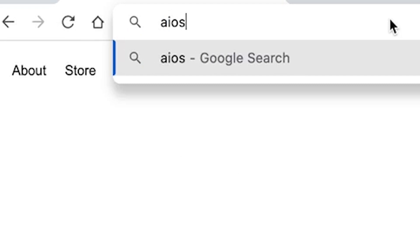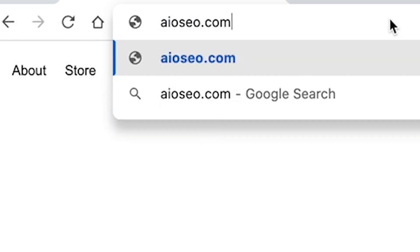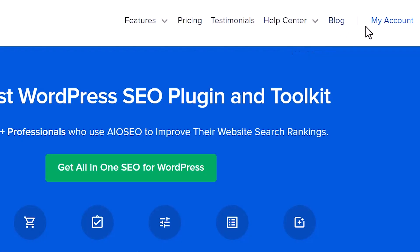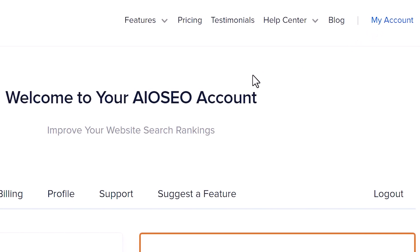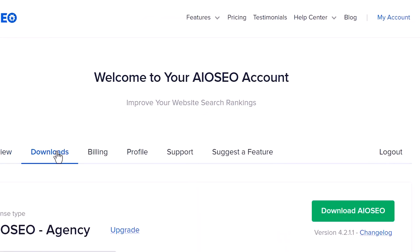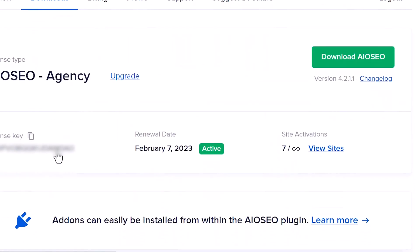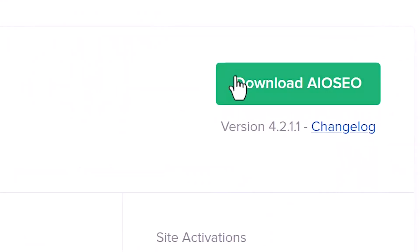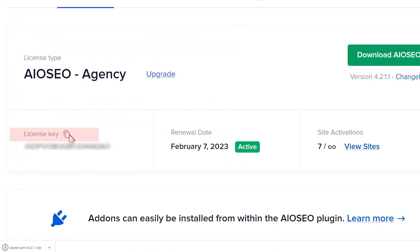You want to go to AIOSEO, create an account. Once you create your account, you can go to my account, go to downloads to download it. While we're here, let's go ahead and copy our license key by clicking the little clipboard.